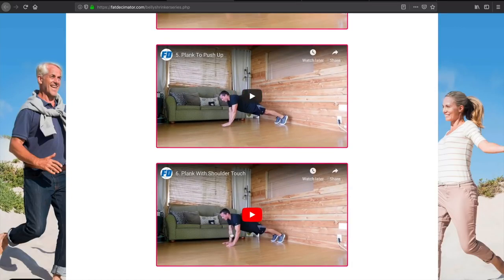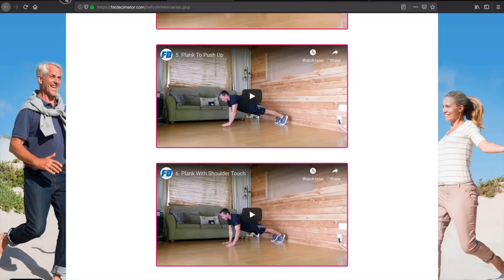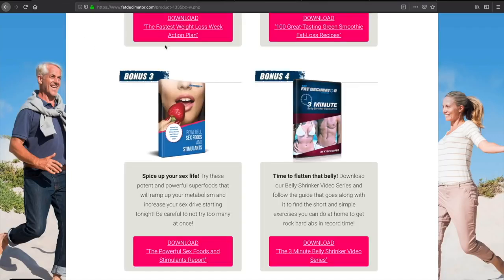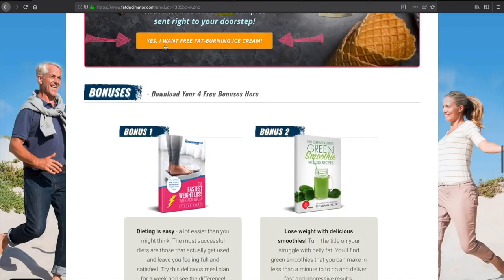So don't forget guys, abs are made in the kitchen and not in the gym. But I know once you lean out, that's when you start seeing the abs. Your diet is the most important, but then these exercises are what will help you get the core you really want.